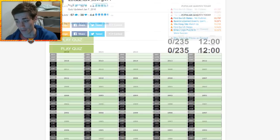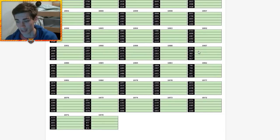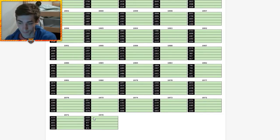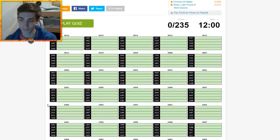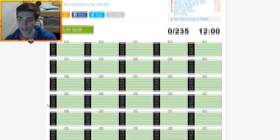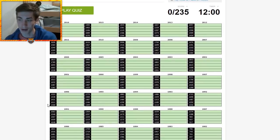235 in 12 minutes? Are you kidding me? Alright, 1970 was the merger. Holy hell. I'm not going to be able to get 235 of these, obviously.